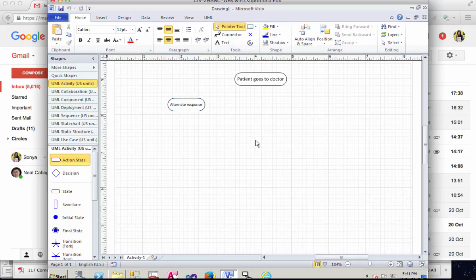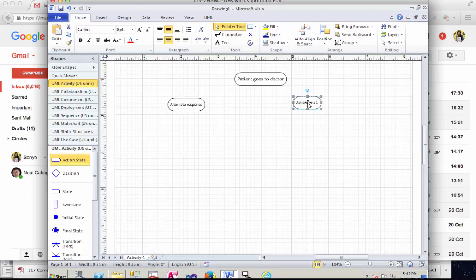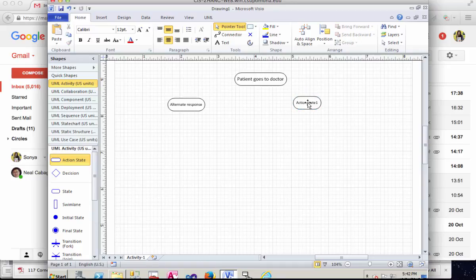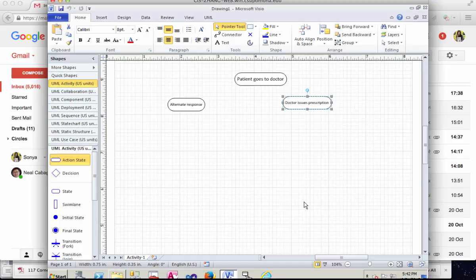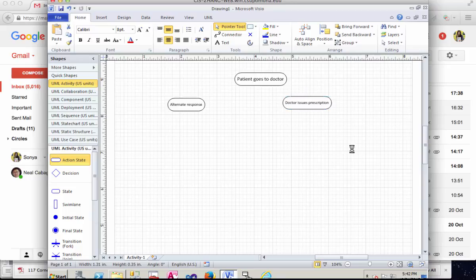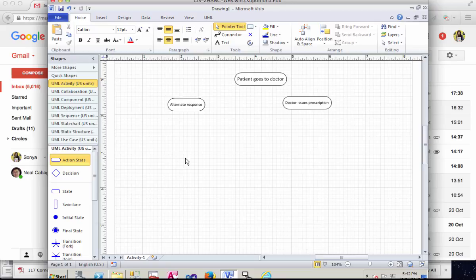So alternate response, you can have a doctor, doctor issues prescription. Now in the activity diagram, we don't have the actor and use case kind of communication now.